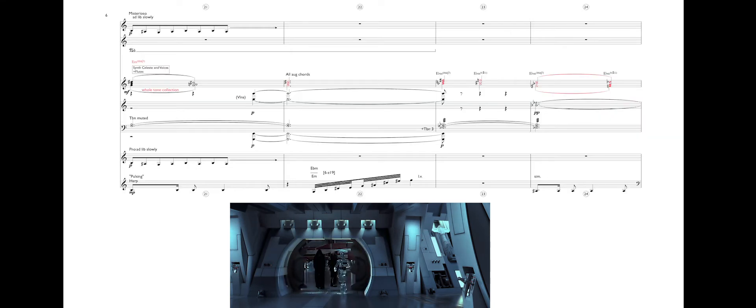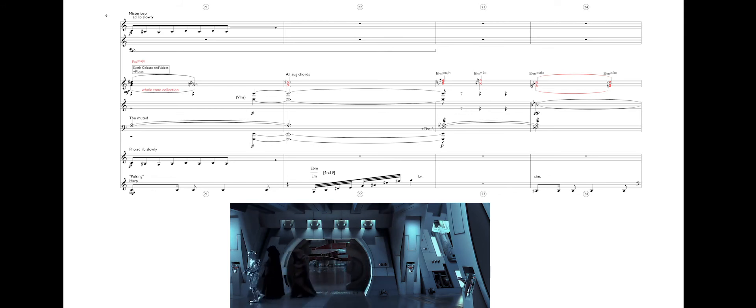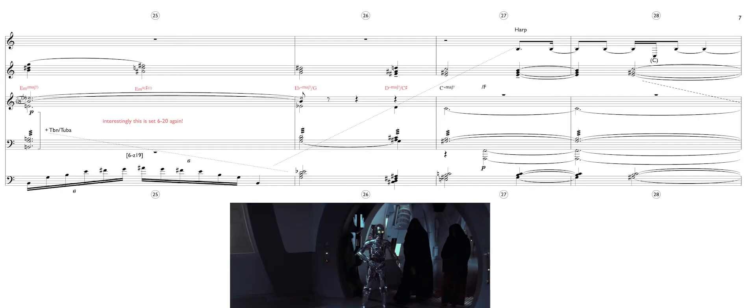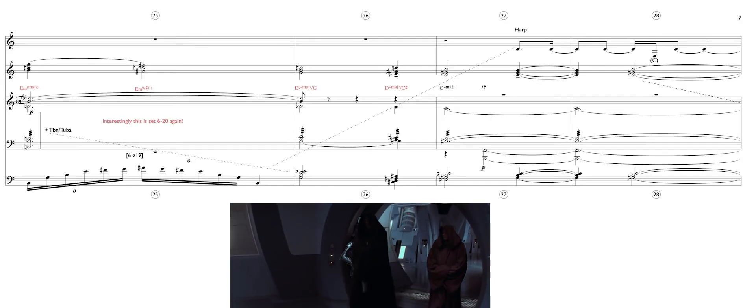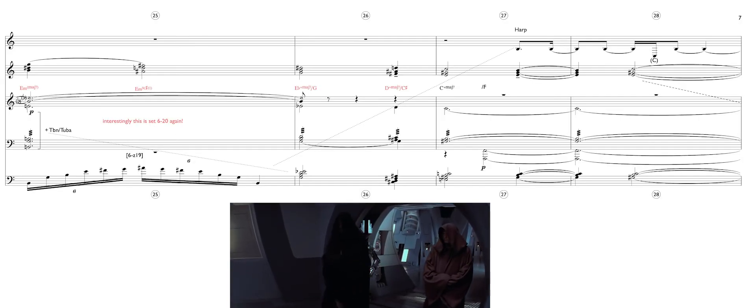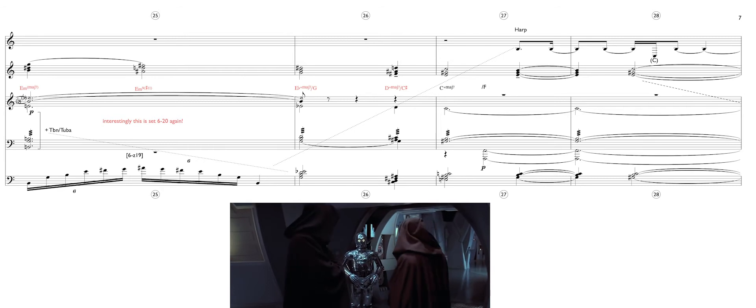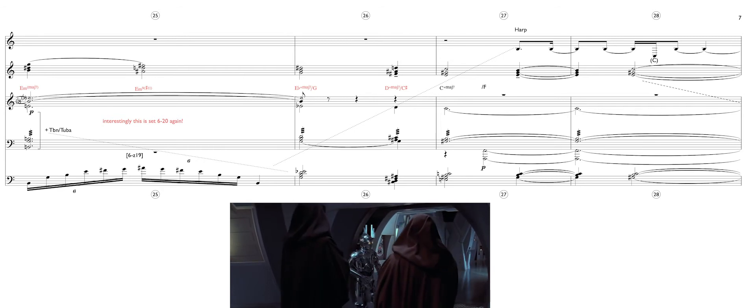I'm TC-14 at your service. This way, please. We are greatly honored by your visit, ambassadors. Make yourselves comfortable. My master will be with you shortly.